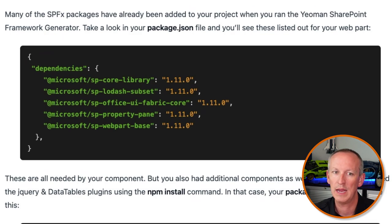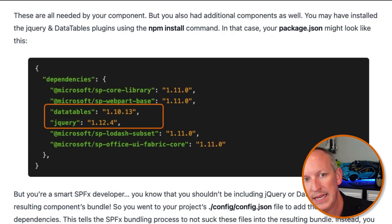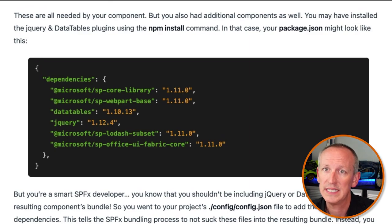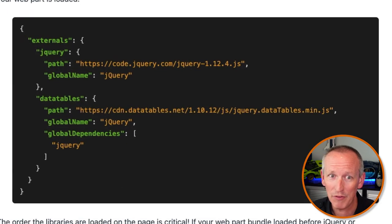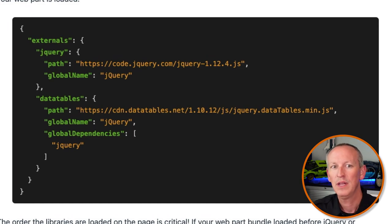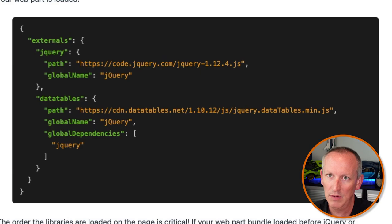Take a look at your package.json file — you'll see dependencies like the core library, the Lodash subset, Office UI Fabric Core, and others needed by your component. You may have also installed jQuery and the DataTables plugin using npm install. But as a smart SharePoint Framework developer, you know you shouldn't be putting jQuery and the DataTables plugin inside your resulting component bundle. You go to your project's config.json file to add these as external dependencies, telling the SharePoint Framework bundling process not to include these files in the bundle. Instead, tell SPFx to download jQuery and DataTables in a specific order from a CDN before your web part loads.